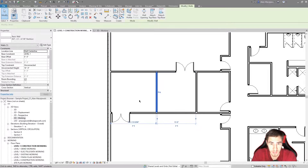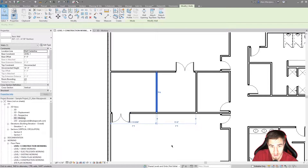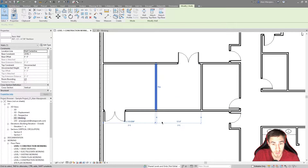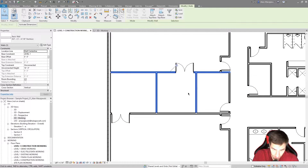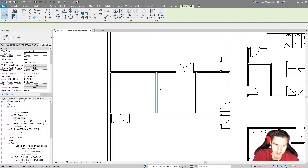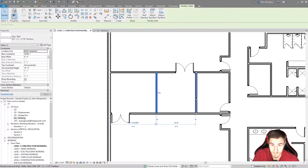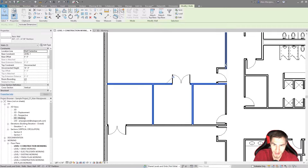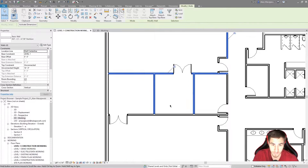So when we refer to activating dimensions, always think of these temporary dimensions — basically activating temporary dimensions. What this is going to allow us to do is select multiple objects at the same time and then use those temporary dimensions, which don't normally show up when multiple elements are selected. I believe the reason is that if it gave us temporary dimensions for every element we select at once, the entire screen would be filled with a mess of dimensions we don't need.